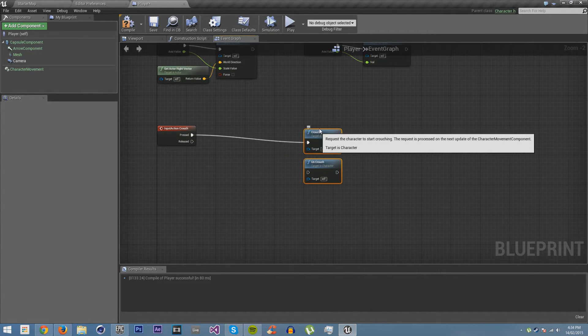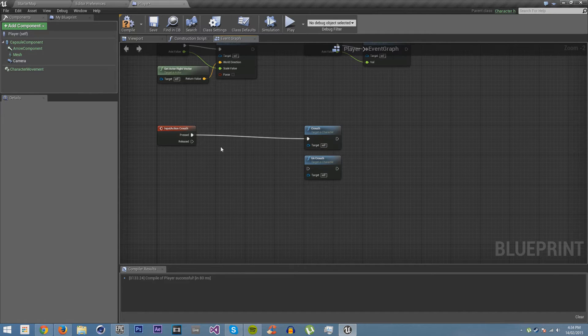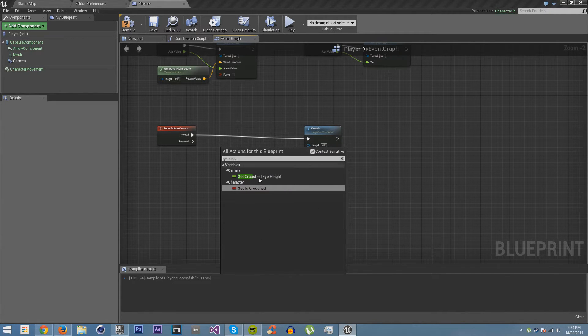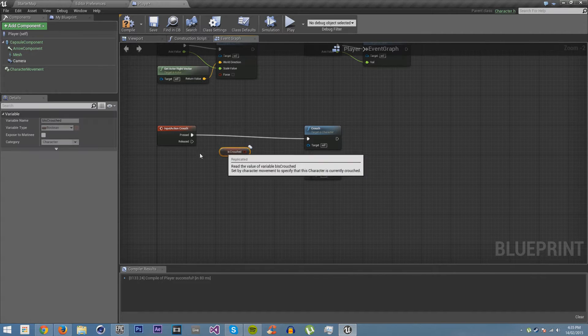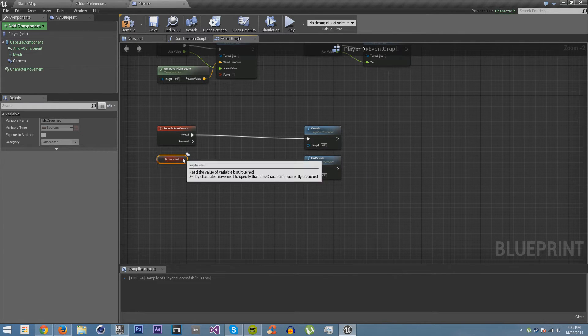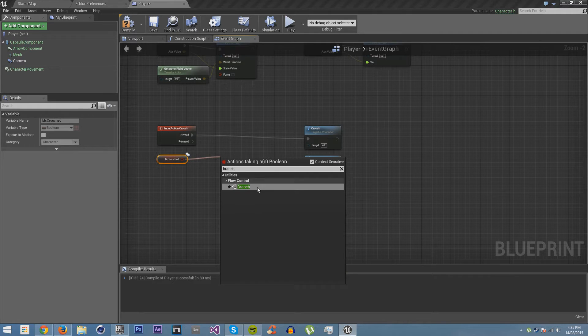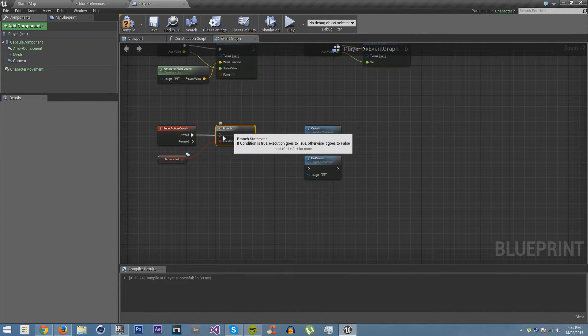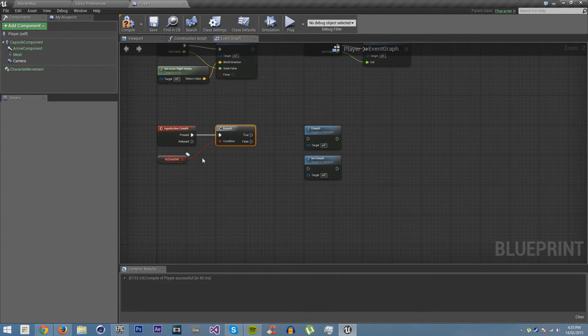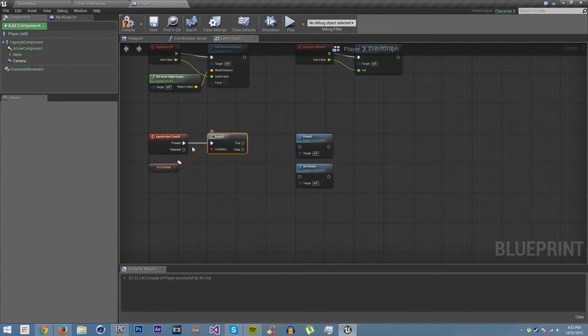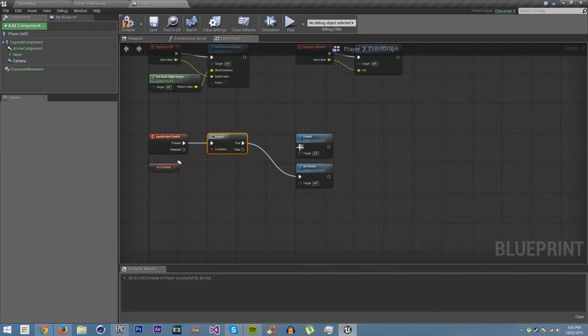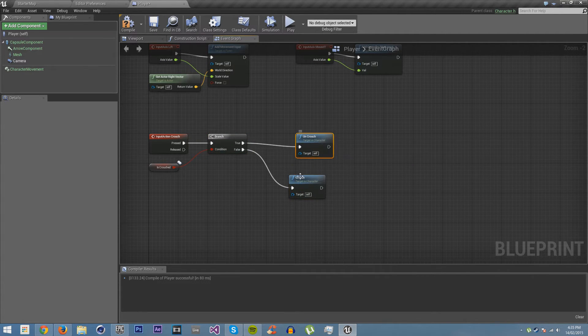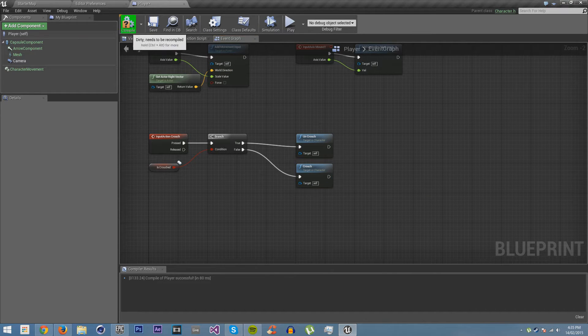So let's move this over here. I'm going to get is crouched. And what we're going to do is drag off and use a branch. Now, a branch allows us to do two different things depending on if a Boolean or a true-false statement is true or false. So if is crouched is true, then we want to uncrouch, and if is crouched is false, then we want to crouch when you press control. So we'll just do that.